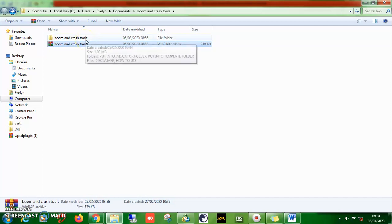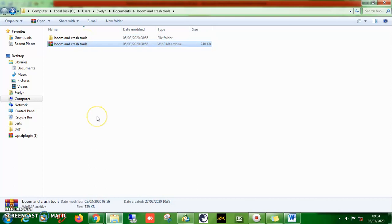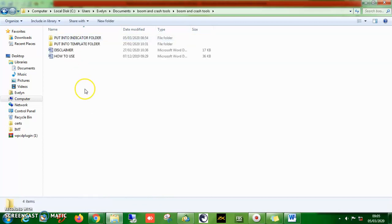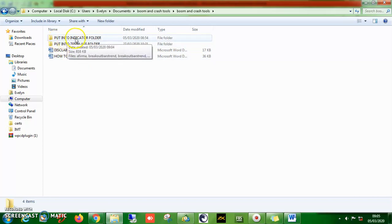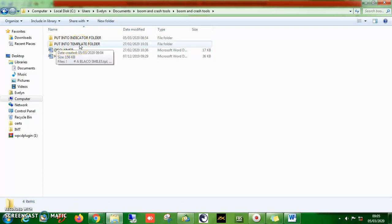Now I've made it simpler compared to the first version where the tools were scattered. I've rearranged them into a folder. When you click on this folder, you'll see two other folders. One of them is named 'Put Into Indicator Folder' and the second one is named 'Put Into Template Folder.'